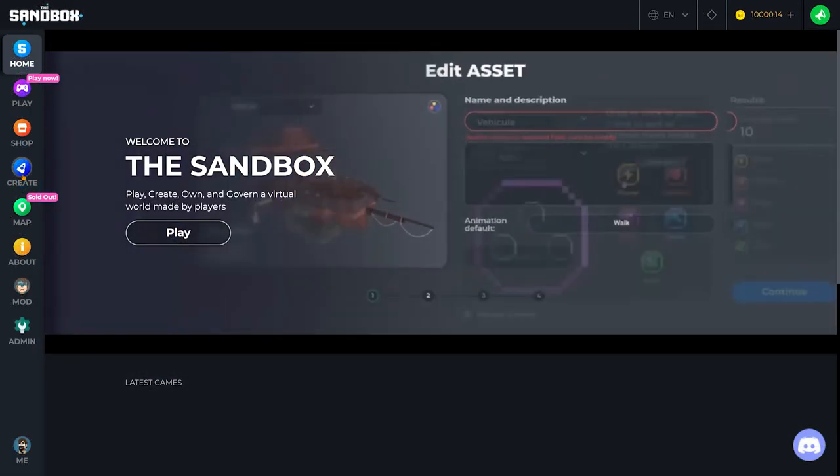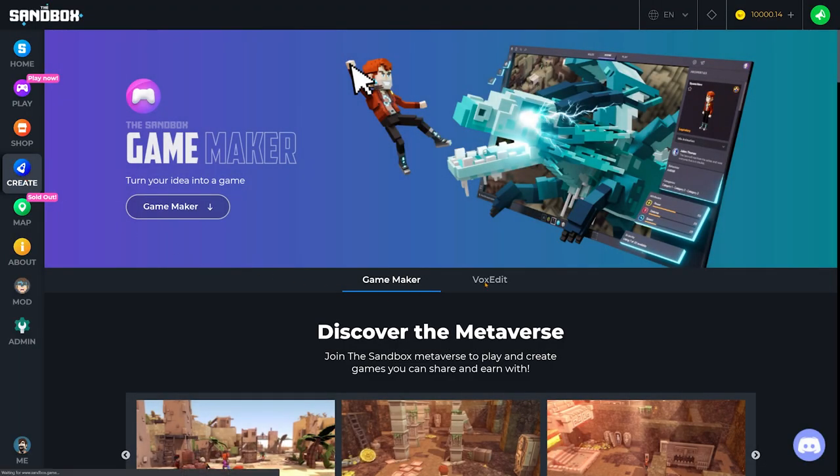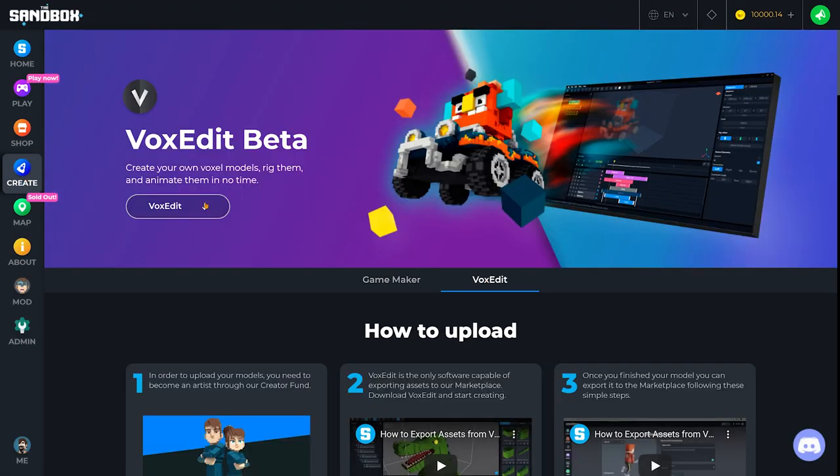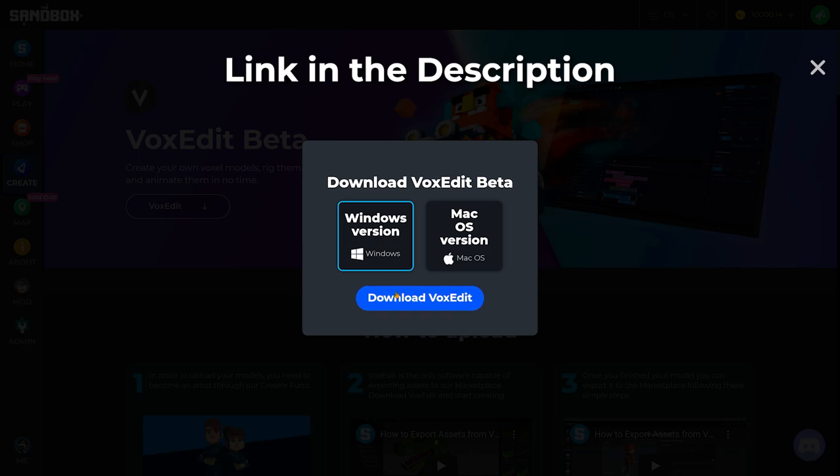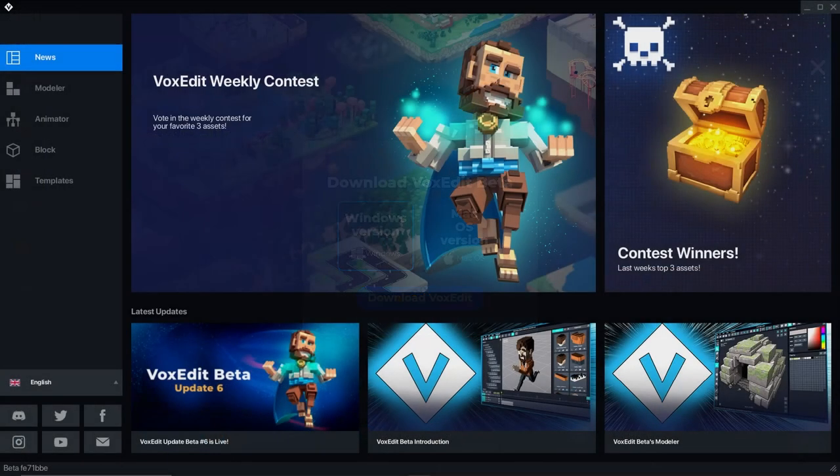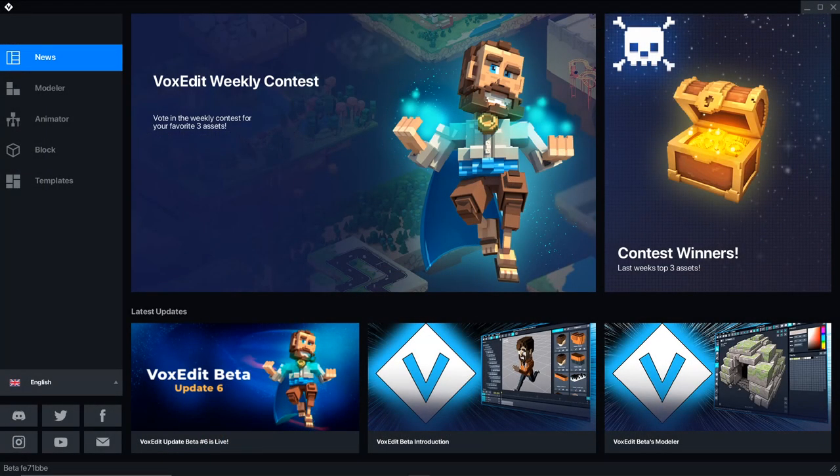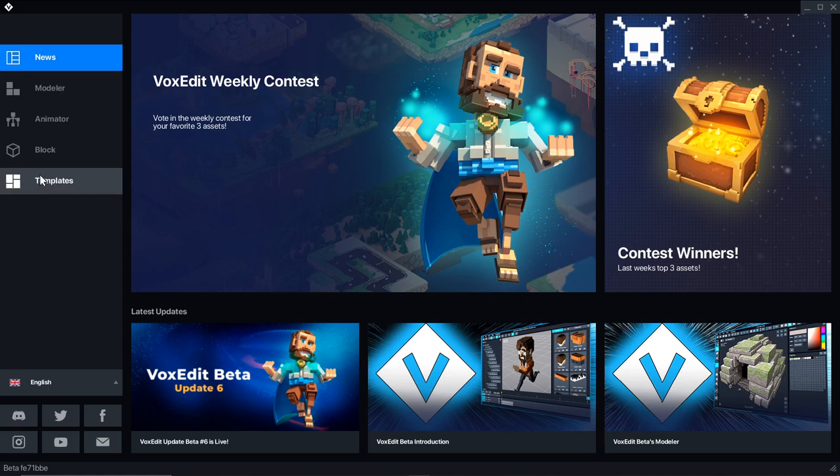Make sure to get the latest version of VoxEdit from the Create tab on sandbox.game. Whenever you open the New Templates tab, the latest templates will automatically download.